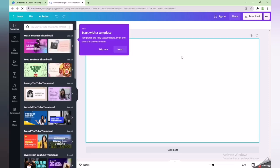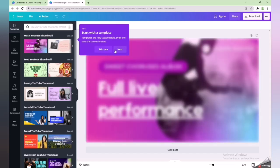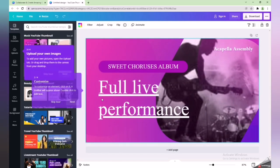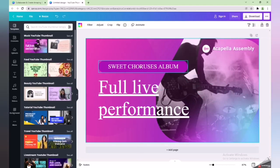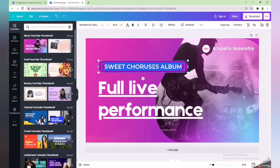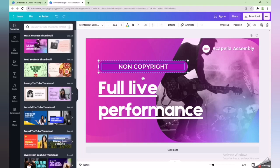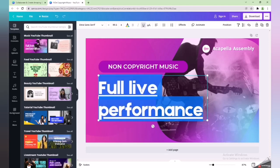My video is related to music, so I will choose the first template because it looks good and I can use it for free. I will write what my content is about — for example, my content is non-copyright music, so I will write 'non-copyright music' here.